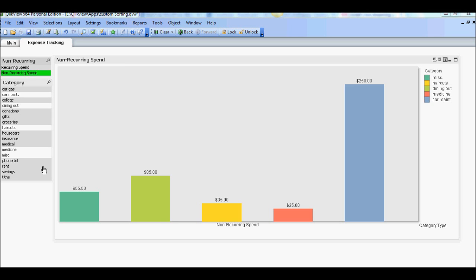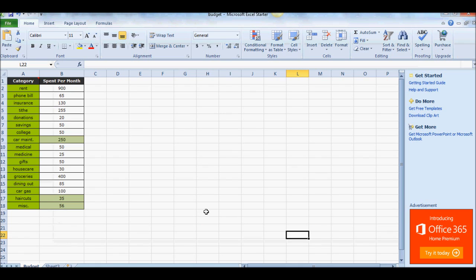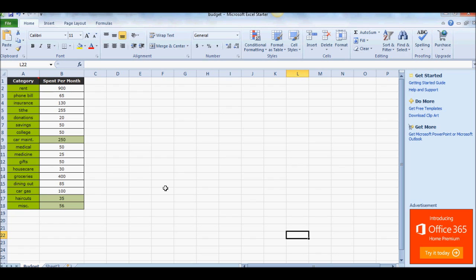So let's get started here again going back to the same spreadsheet that we've been using in the last two tutorials. I have a spreadsheet with two columns, one showing category and the other one spend per month. And what we'll do is we'll go over each category and bucketize the spend into one of the three buckets.